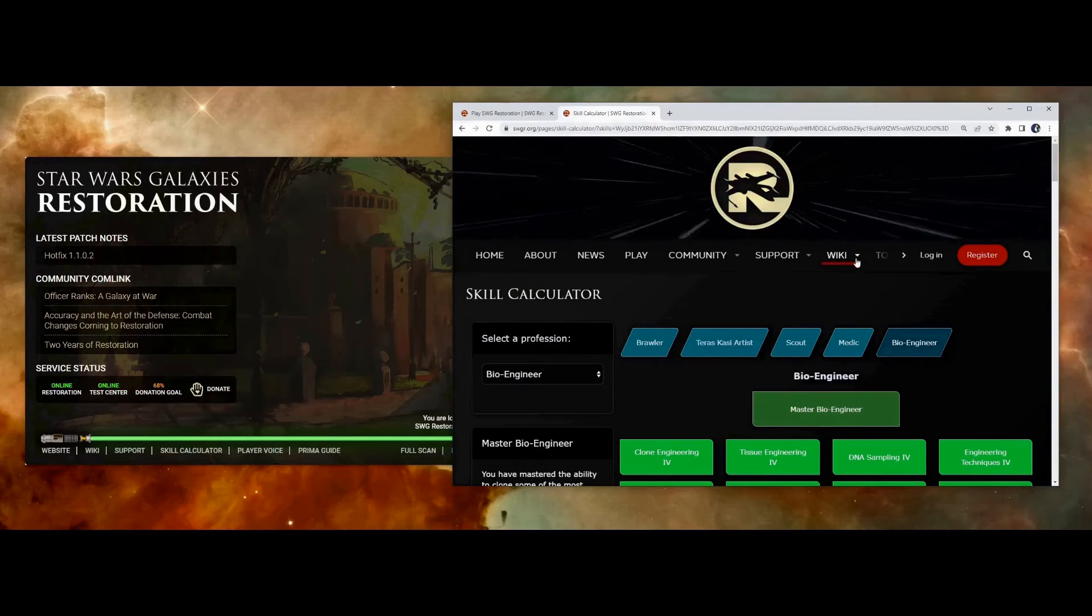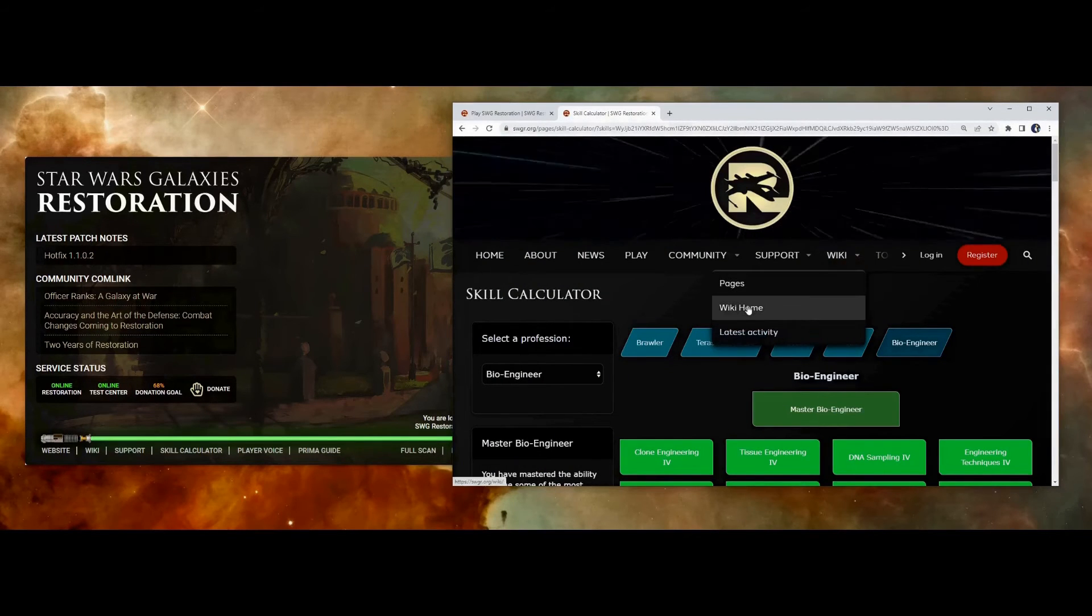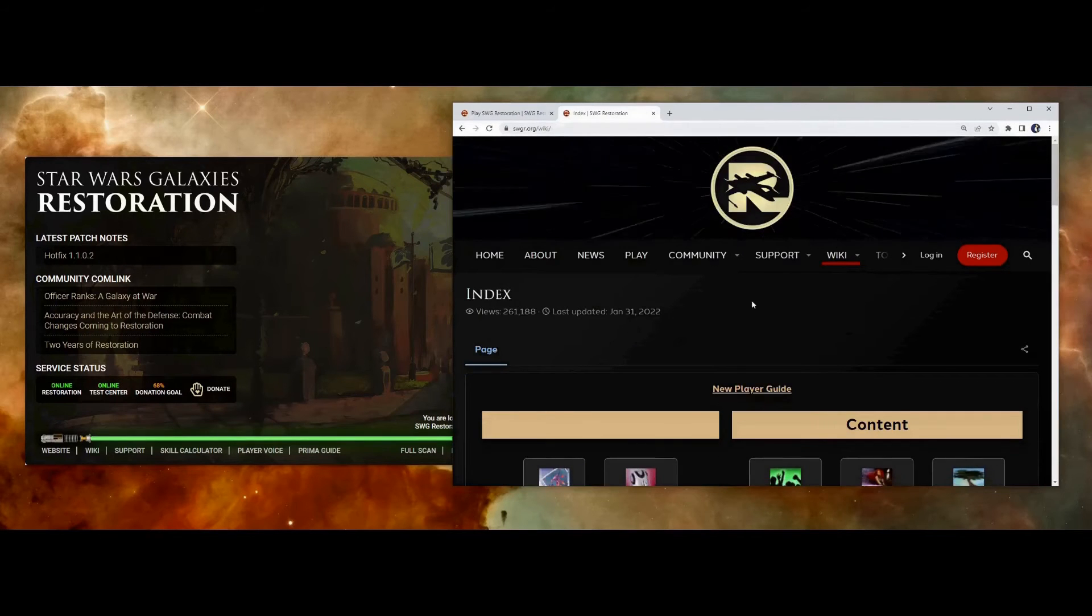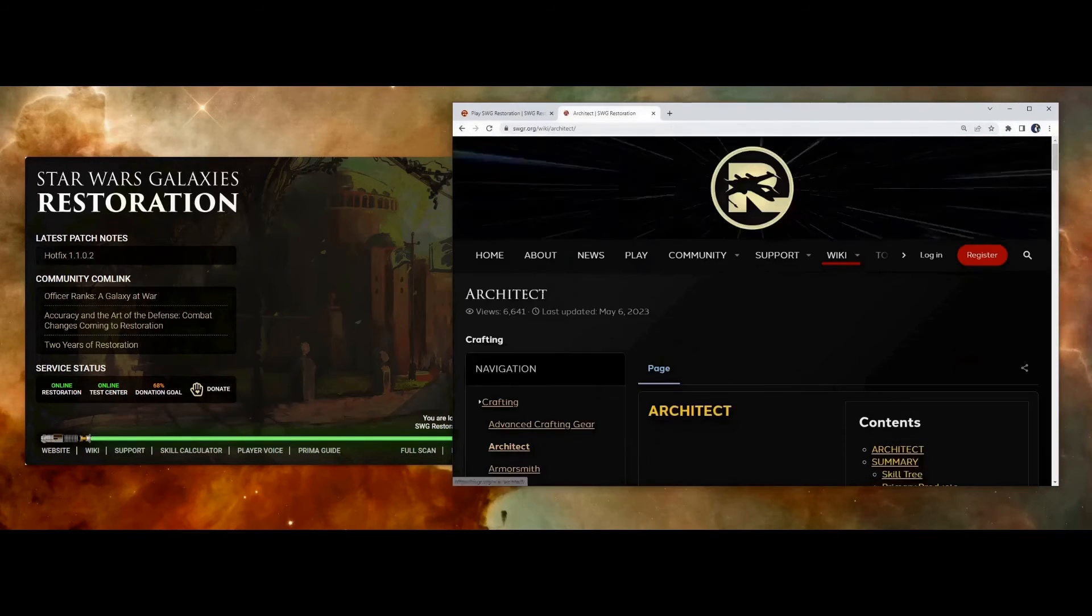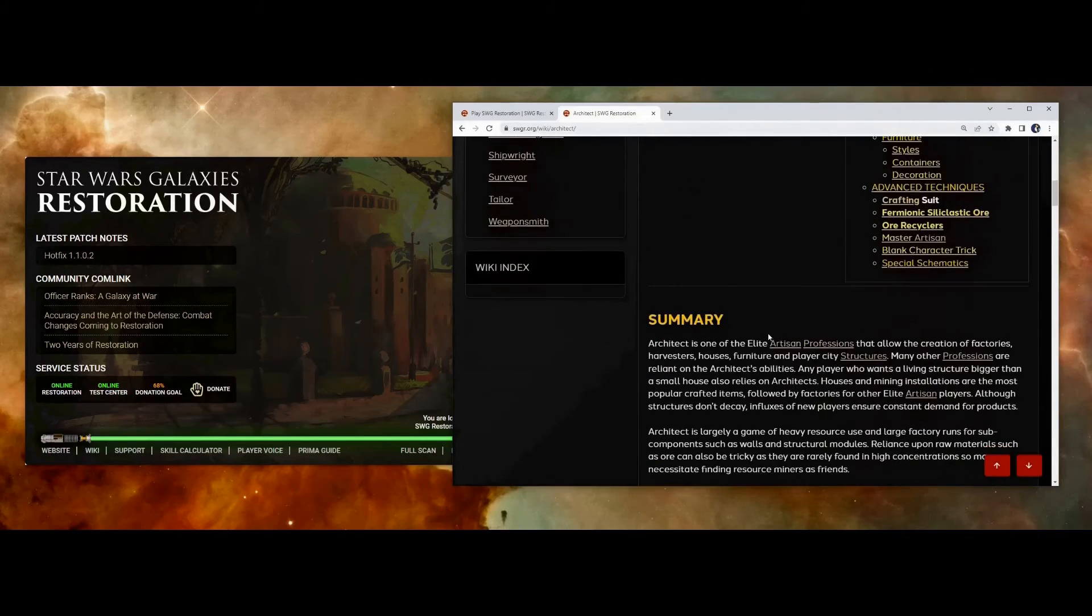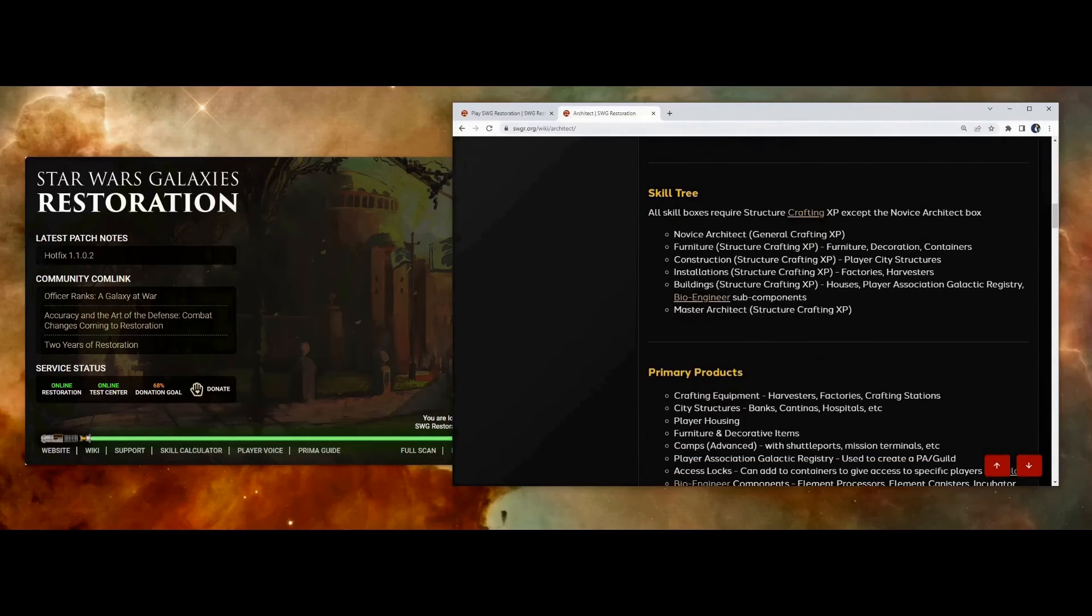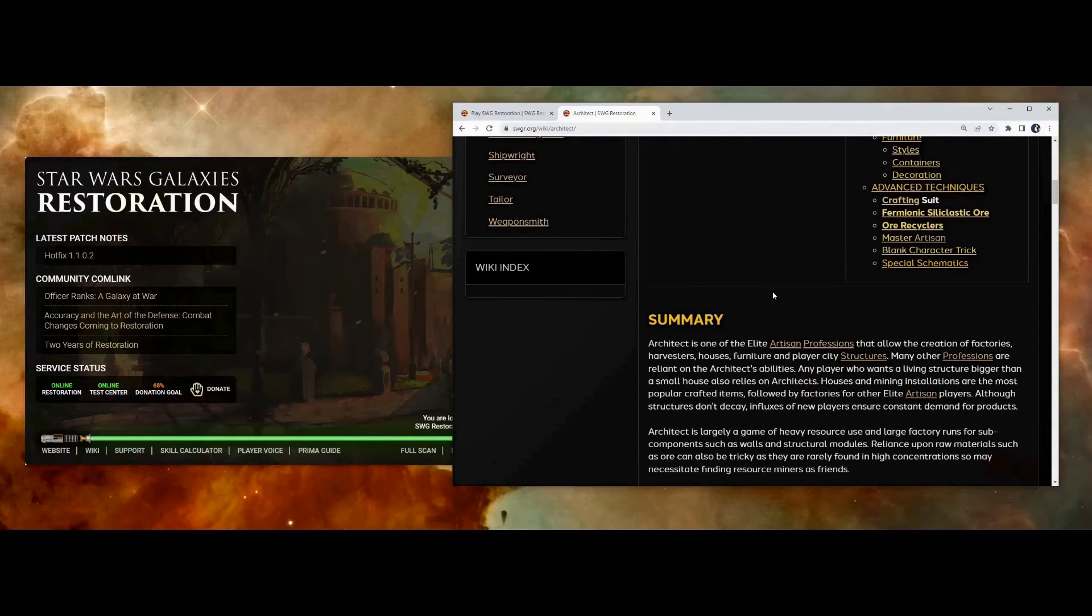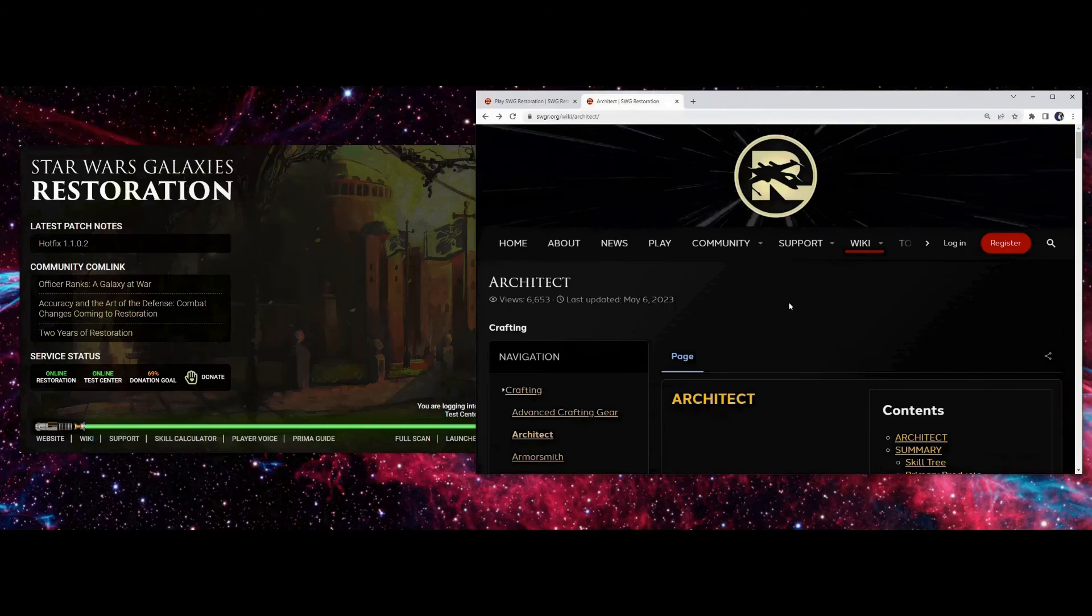Another good place is the Wiki. Under Wiki, if you go to Wiki Home, you'll find a link for each of the professions. And here you'll find descriptions of the professions as well as some tips on playing them here as well. Now some of these will have more information than others.